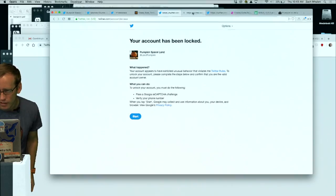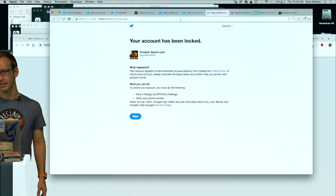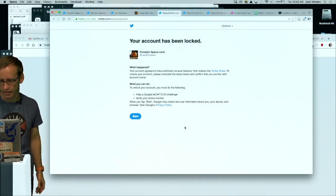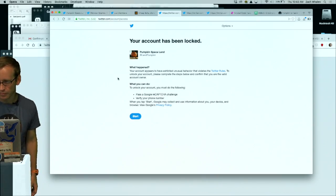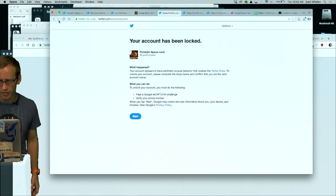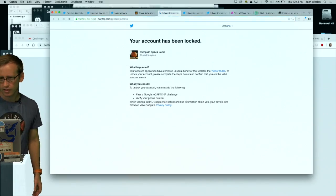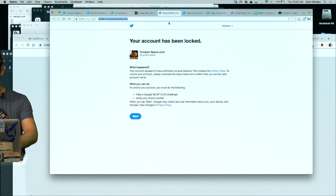My account has been locked. Okay, looks like my account has been locked already even though I haven't done anything yet. I may have broken the rules of Twitter. Let me see if it'll even let me back to my accounts — it won't even let me back into Twitter at all.